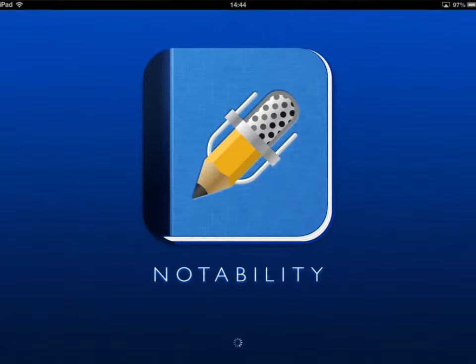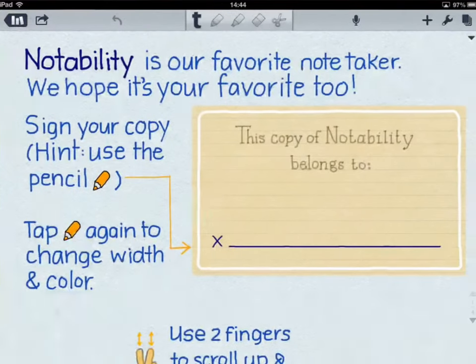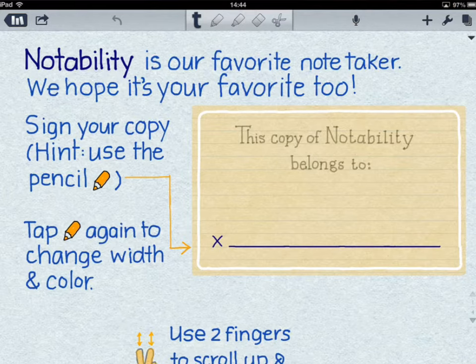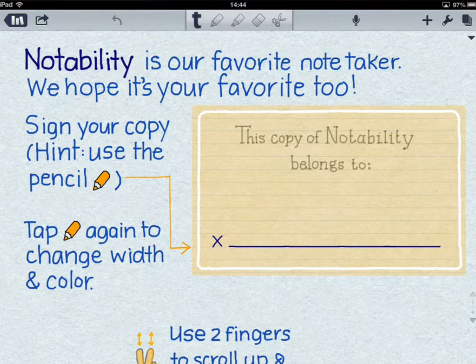When you first load up Notability on its very first go, it will take you to a page like this one, which has instructions on how to use some of the tools. I'm going to go through and show you some of those tools as well.